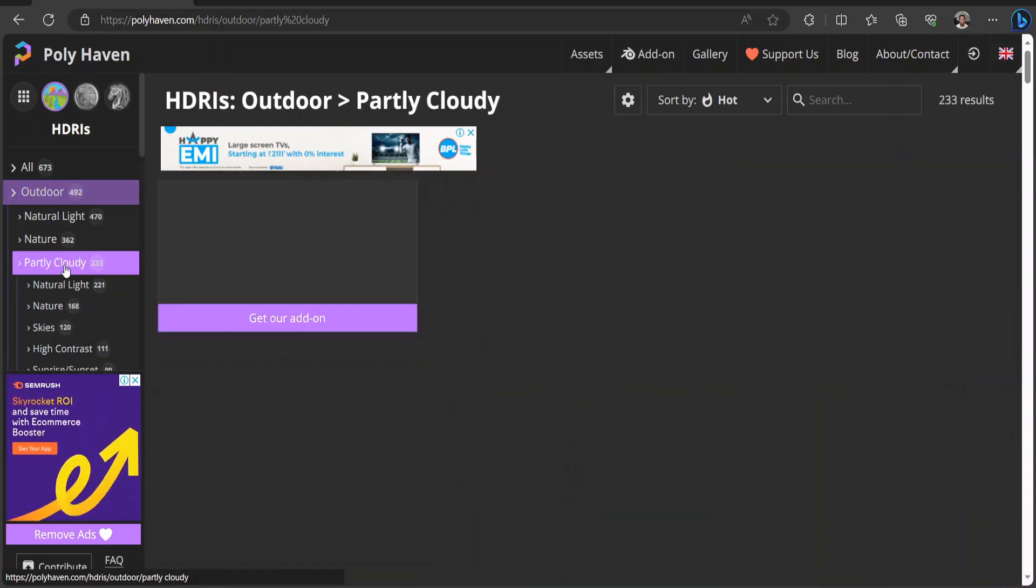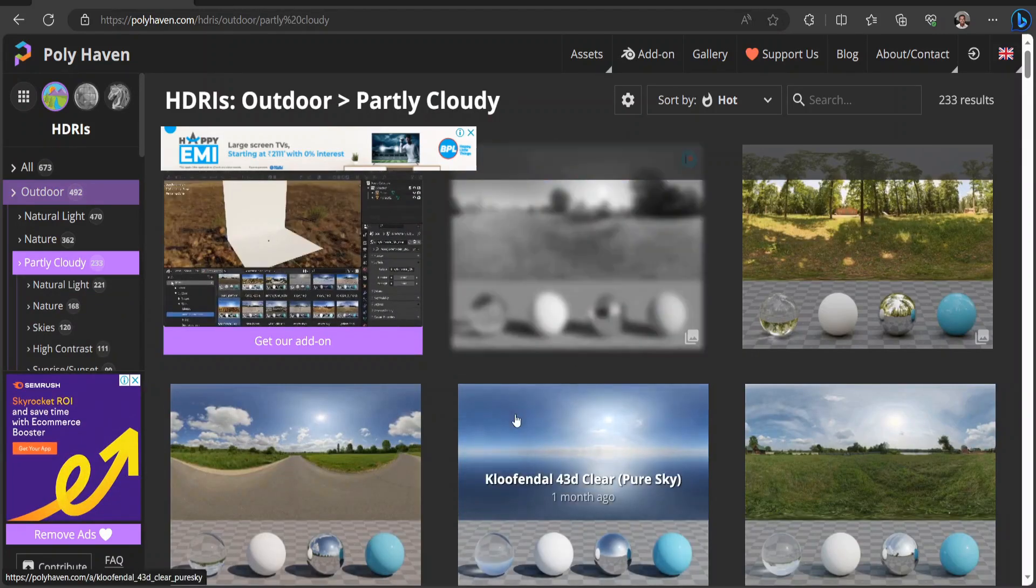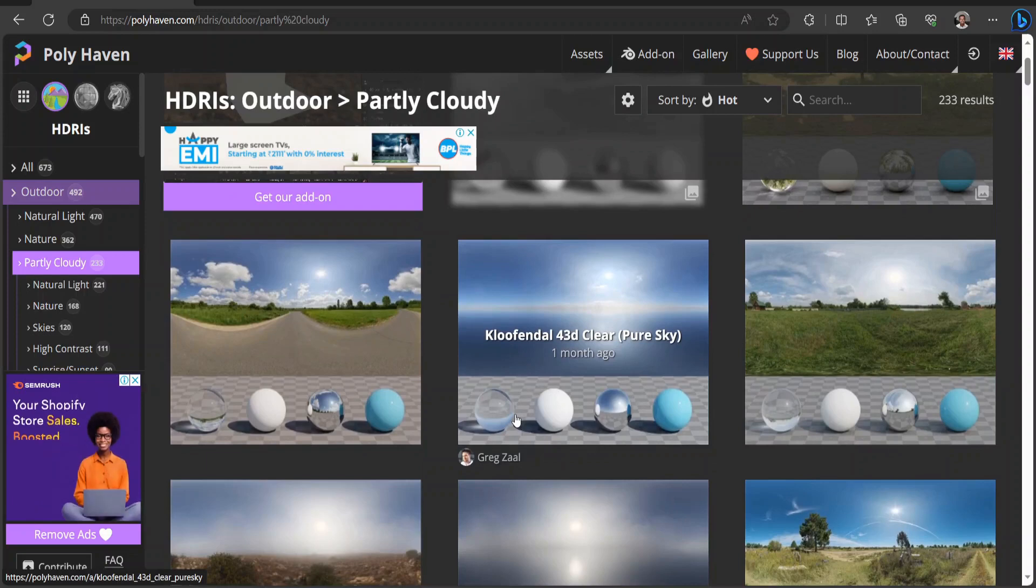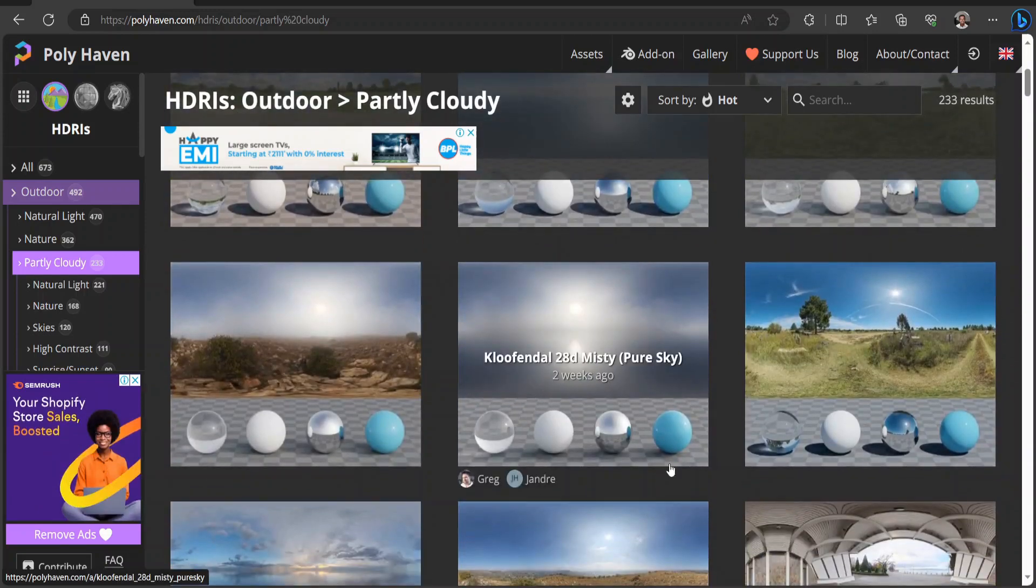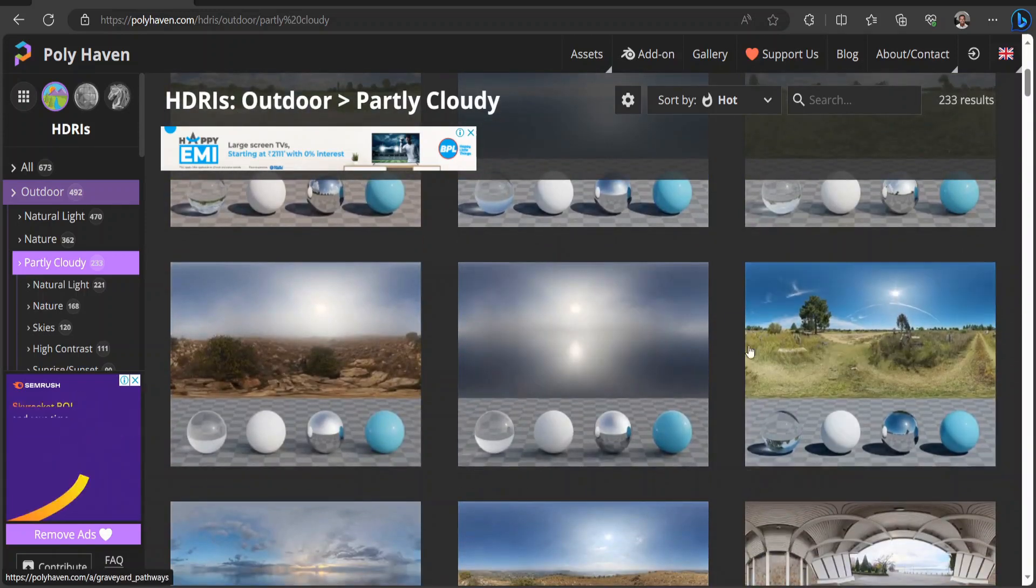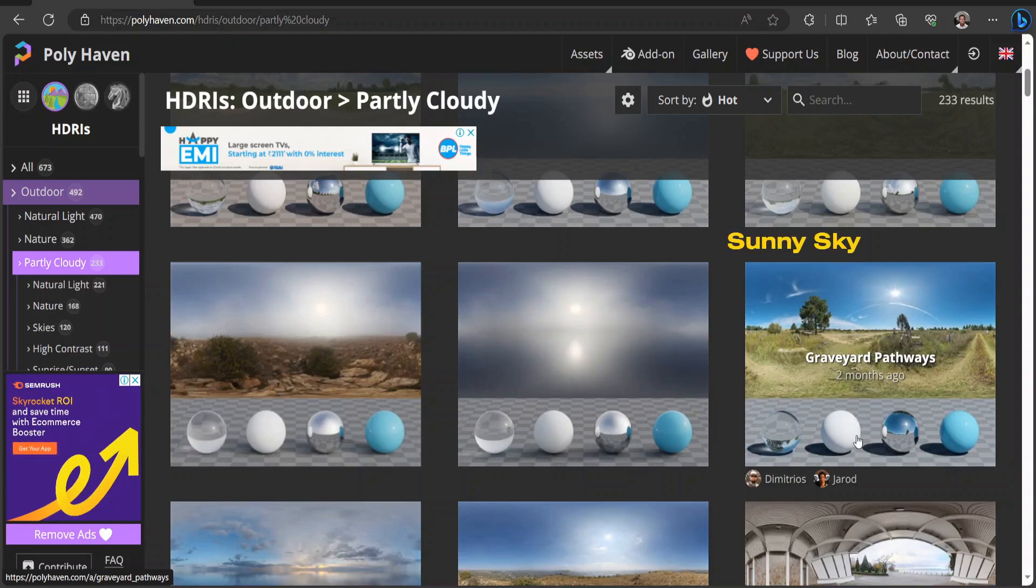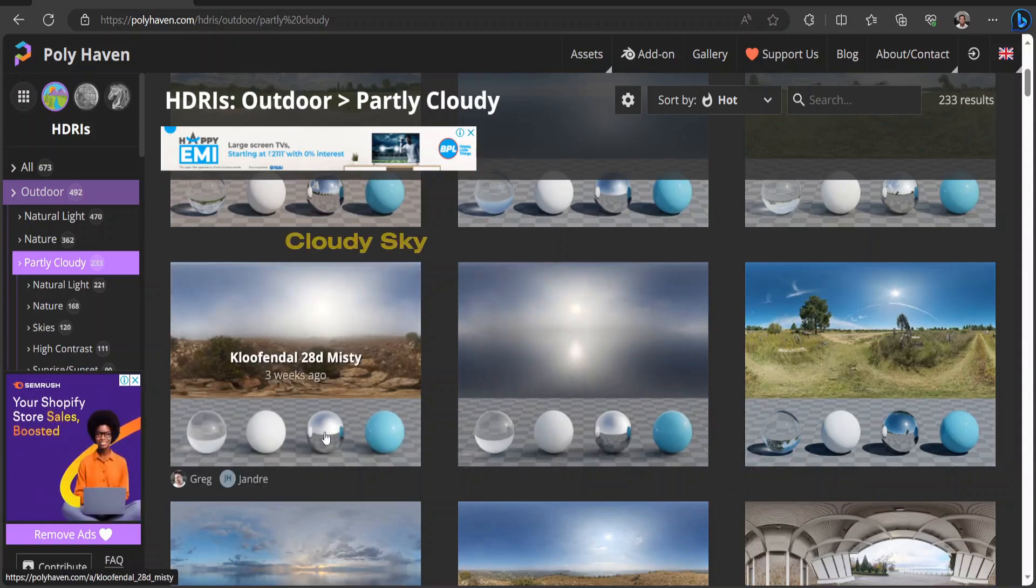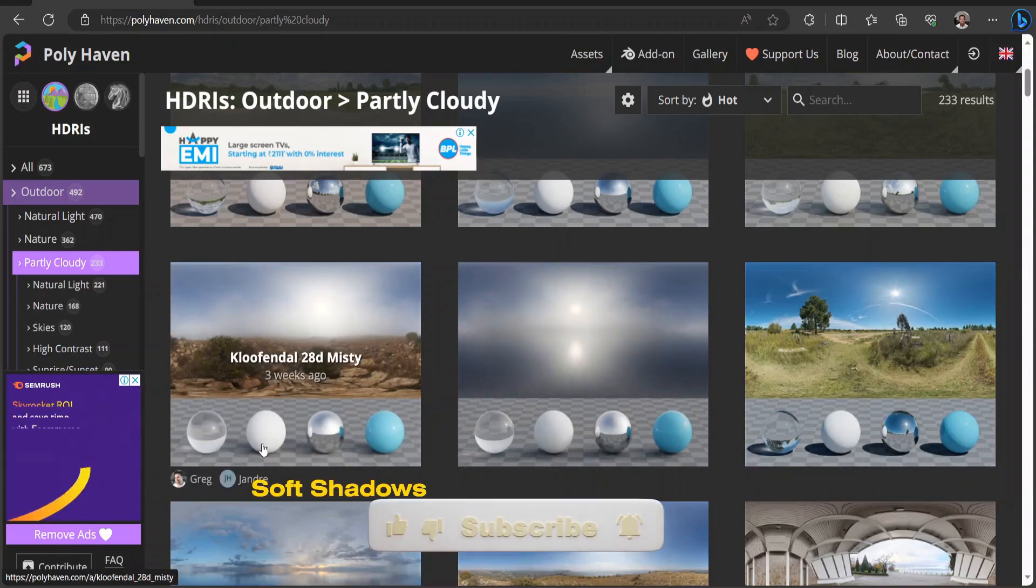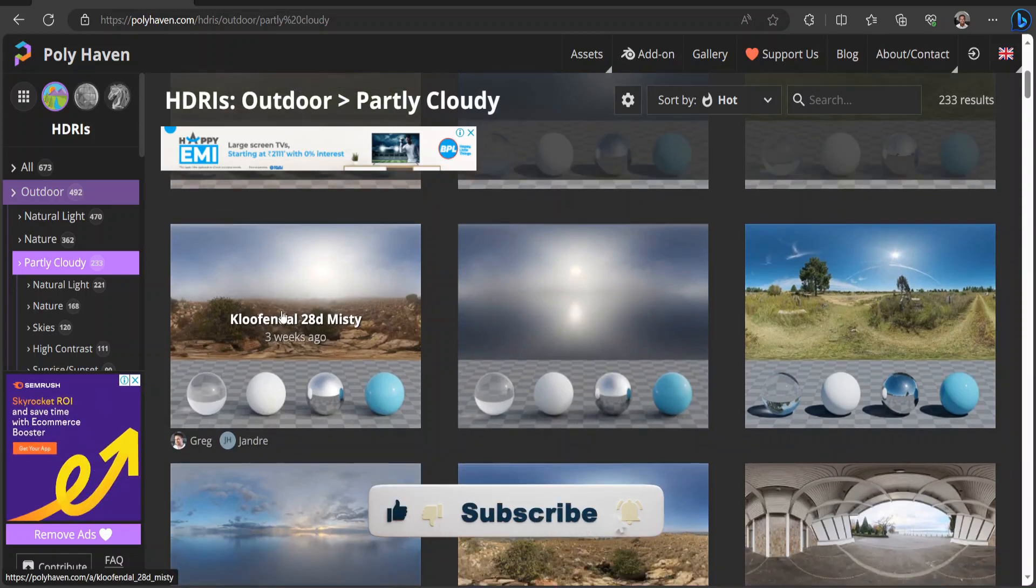It's better to have an overcast or cloudy HDRI for interior scenes because they have soft lighting. Here we can see what kind of shadows these HDRIs produce. A sunny sky without clouds would give you sharper shadows, while cloudy HDRIs would give you soft shadows. By the way, if my content is being helpful so far, hit the like button. Thank you for doing that.